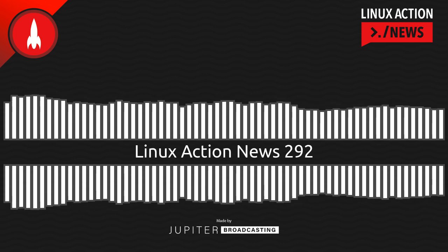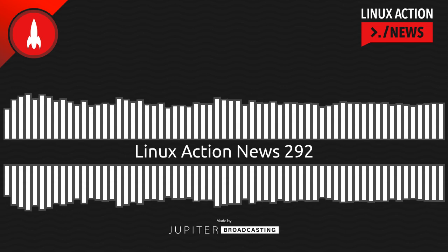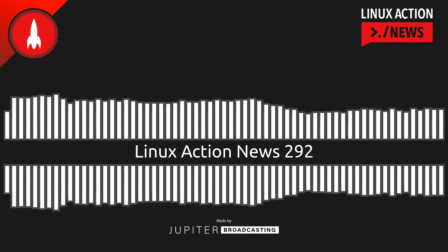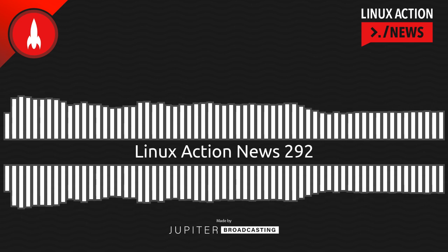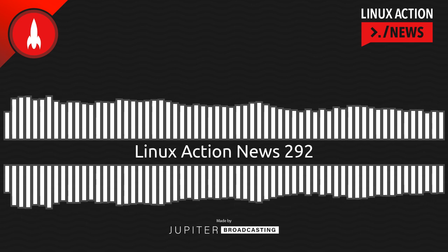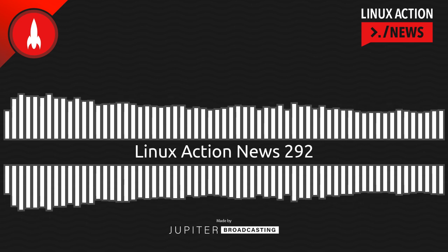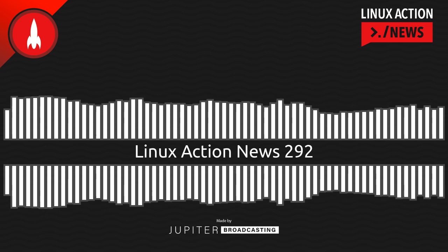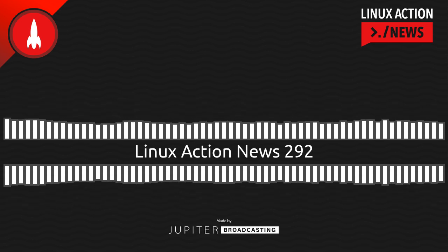Hello, and welcome to Linux Action News, episode 292, recorded on May 10th, 2023. I'm Chris. And I'm Wes. Hello, Wes. Let's do the news.